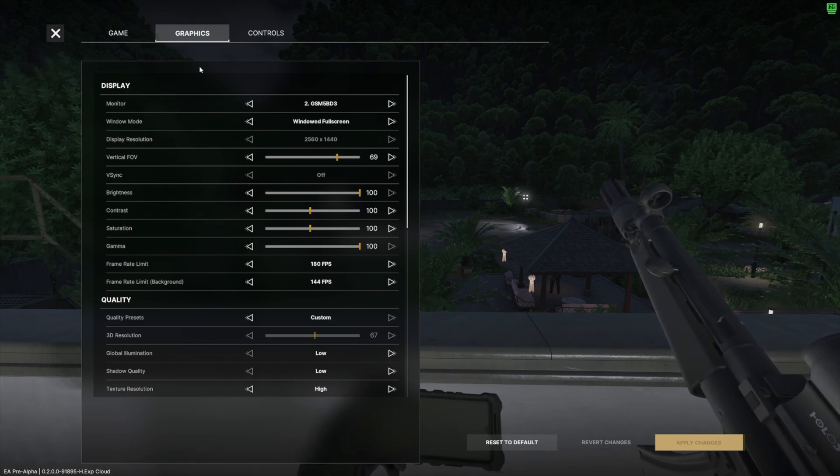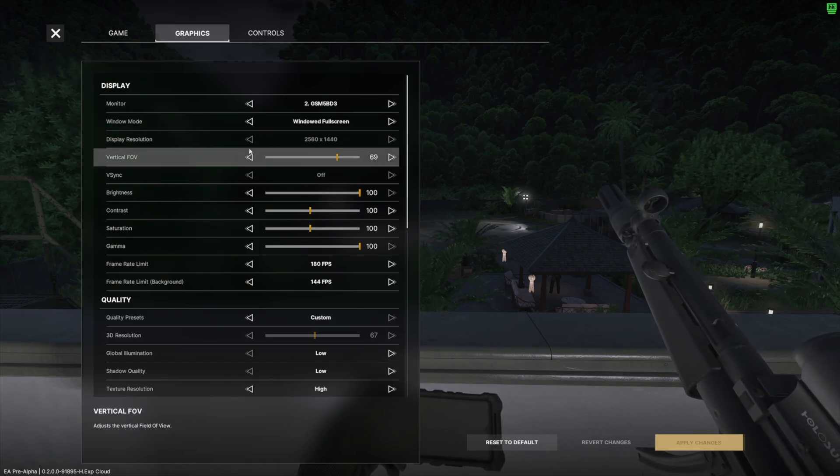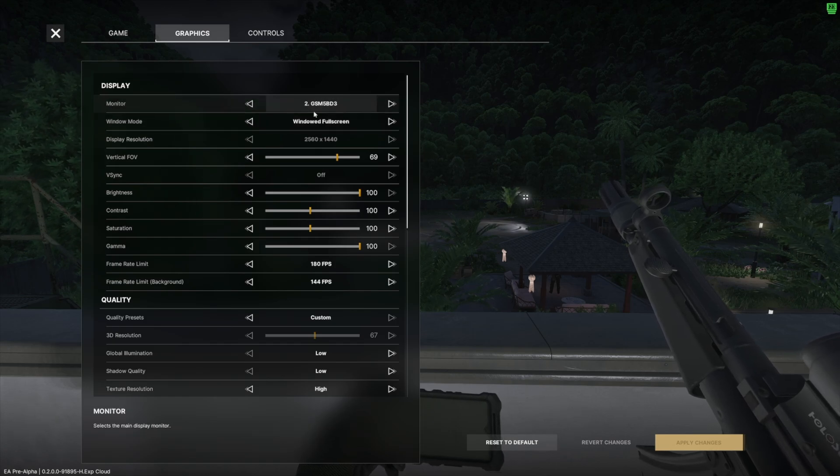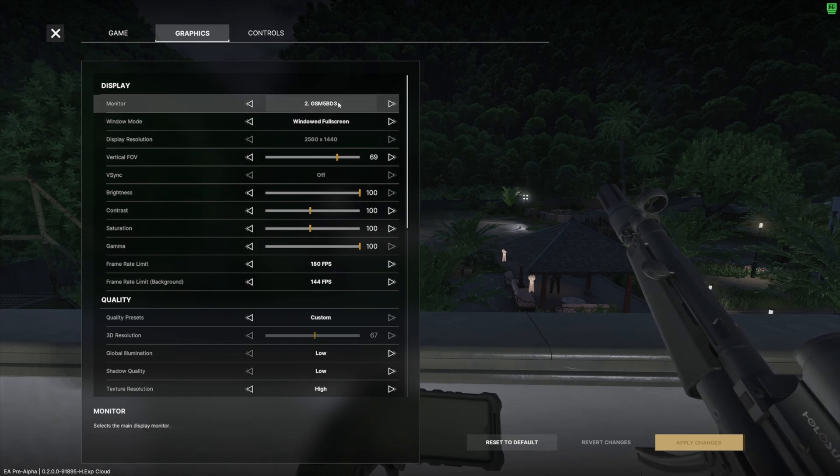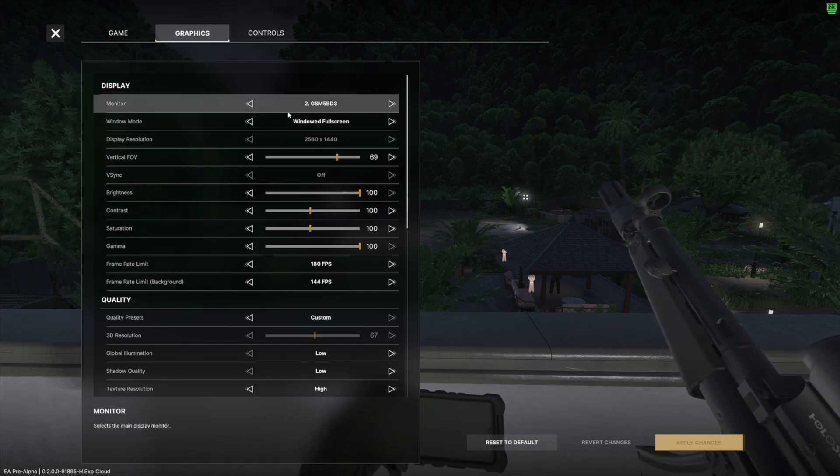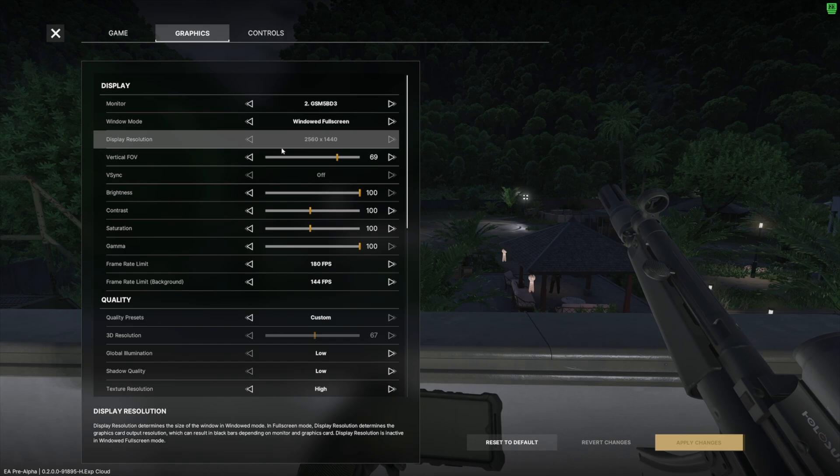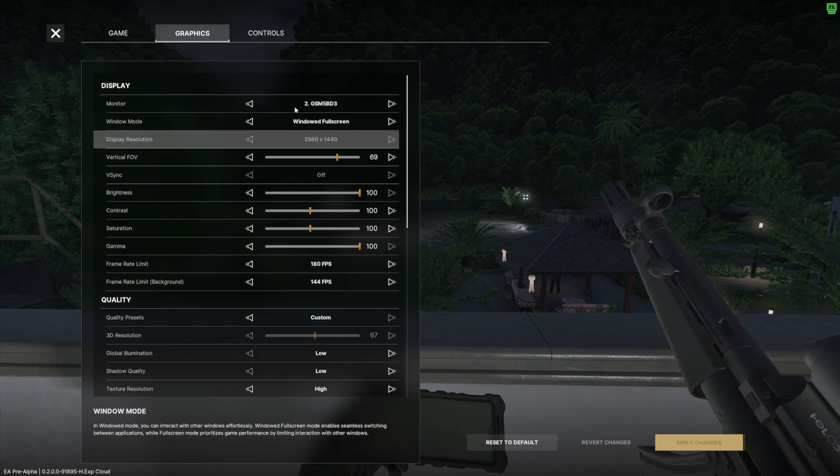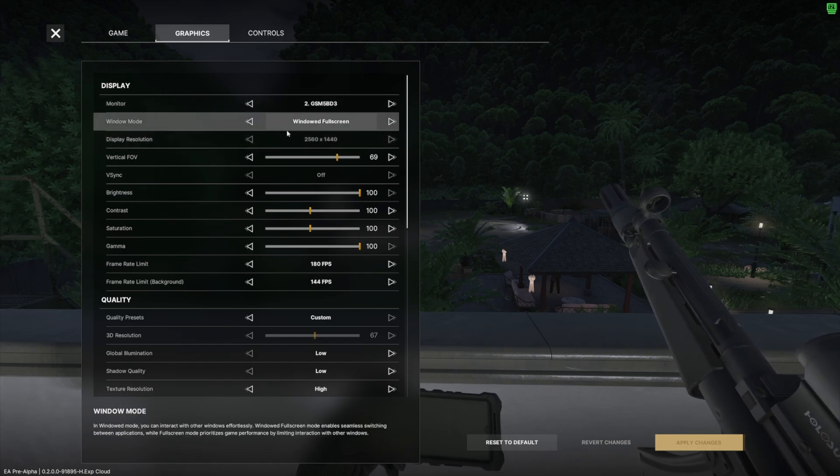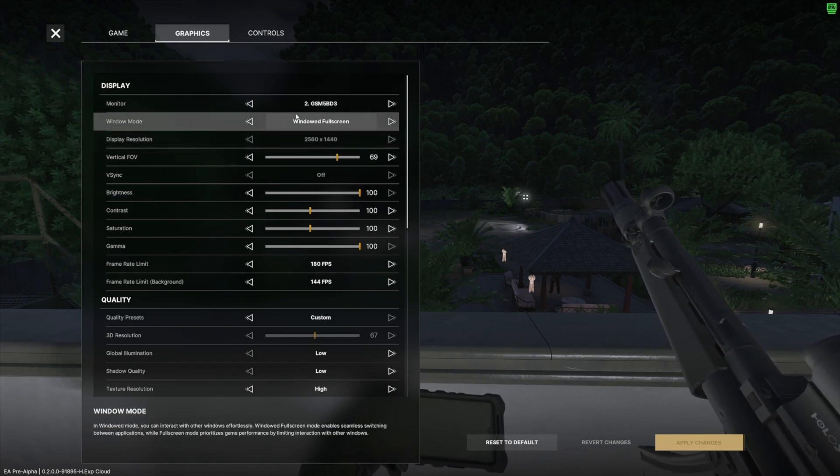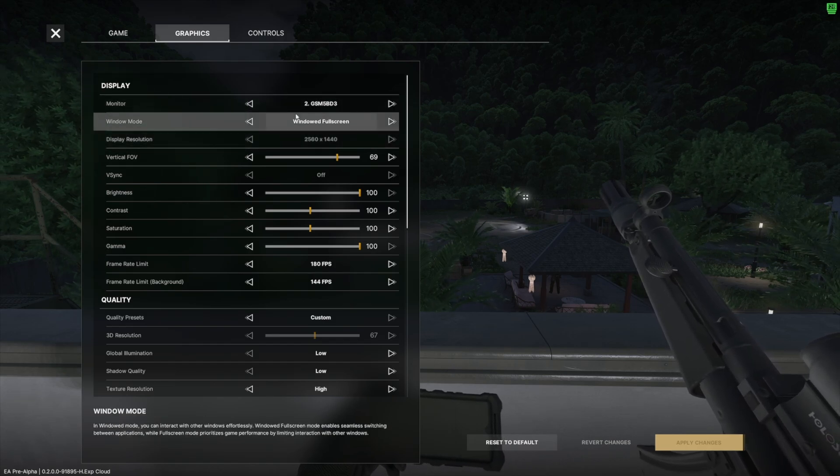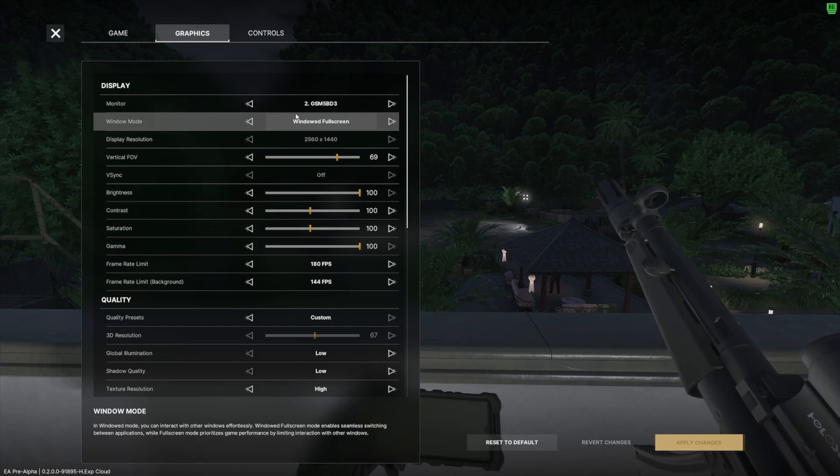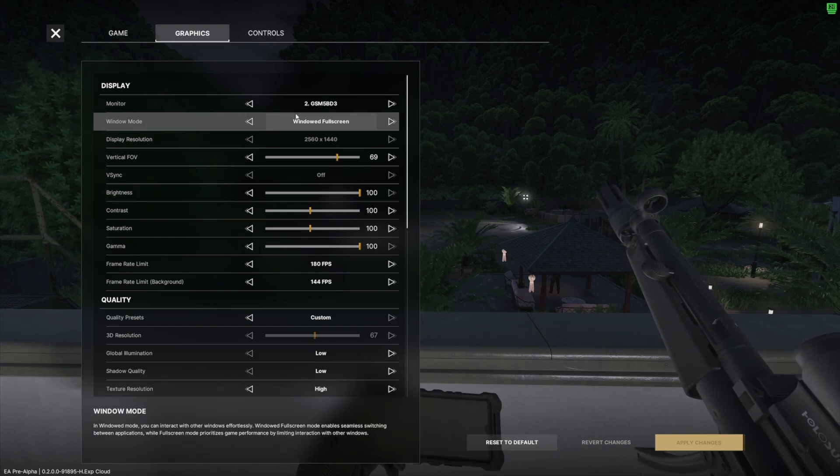We're going to go through the monitor. Number one, monitor: make sure it's on your default monitor, so obviously wherever you're playing on. Make sure it's on the screen in front of you essentially. Window mode: you can use windowed fullscreen or fullscreen. I haven't noticed too much of a performance loss with it in this game.